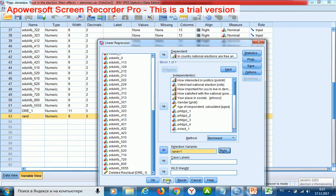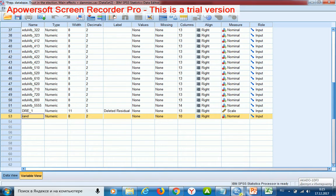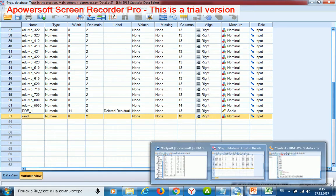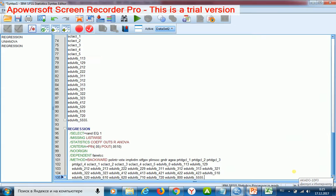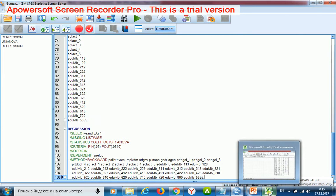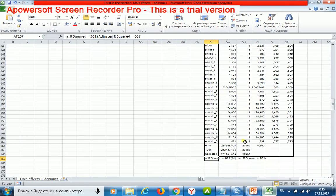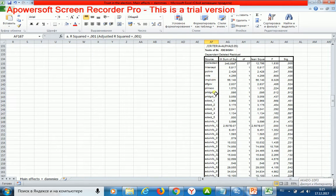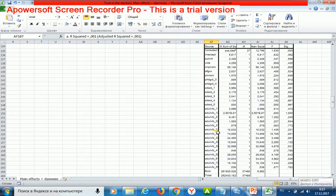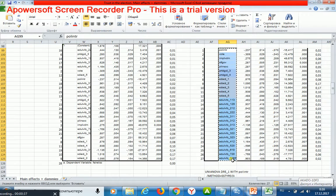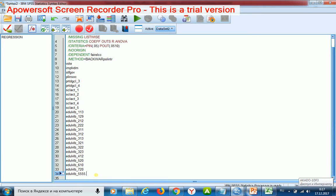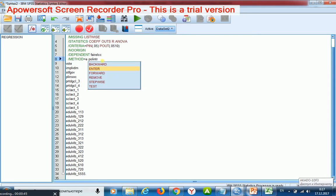I push the paste button and get the regression command in the syntax file. I change the regressors to those which remained in my model. I copy and insert them, then change backward to enter because I don't want to exclude more regressors.